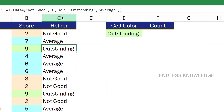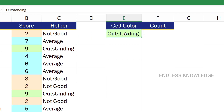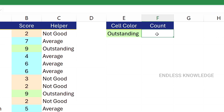This is the helper column. In the future, we will hide it. We will create a dropdown. Similarly, we will apply conditional formatting.